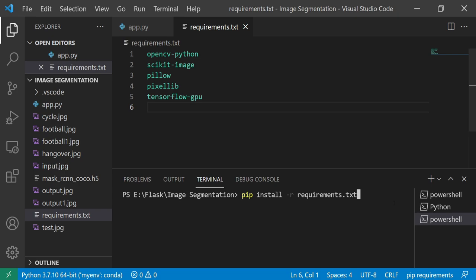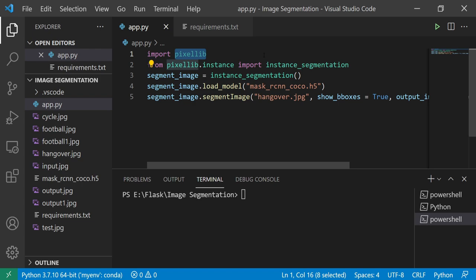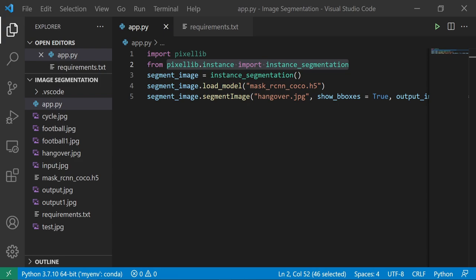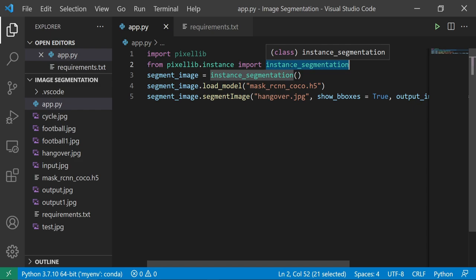Now the next step is to go to app.py. In this code, we are going to import PixelLib - we are going to import pixellib.instance and import InstanceSegmentation. We have imported the library and we are going to use InstanceSegmentation for doing the segmentation. For this we also require a library using our CNN for object detection.